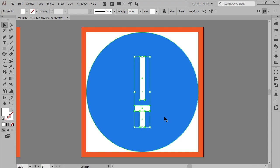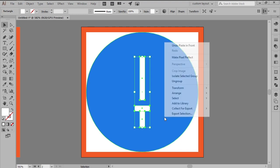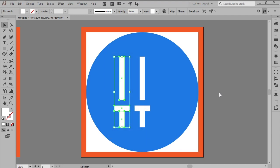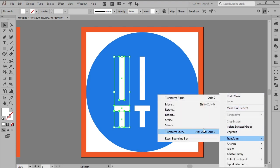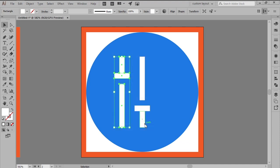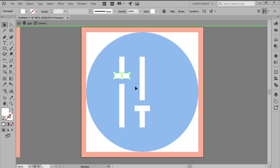Create the left slider using a copy of the one that we've just finished working on, which we'll push to the left side by a distance of 16 pixels using the Move tool. Once you have the copy in place, horizontally reflect it by right-clicking and then going to Transform, Reflect, Horizontal, and then quickly adjust the position of its knob by double-clicking on the group to enter isolation mode and then pushing it to the bottom by a distance of 4 pixels.